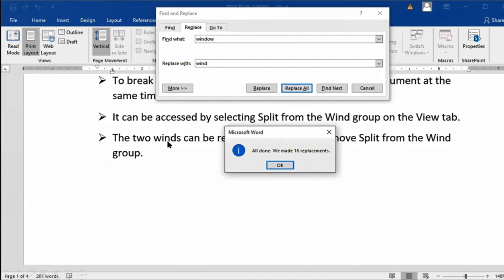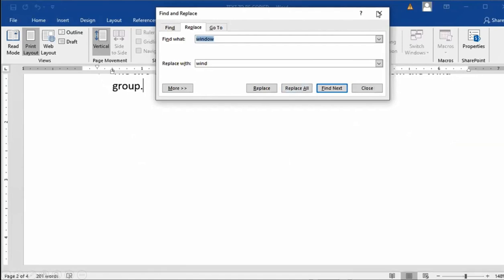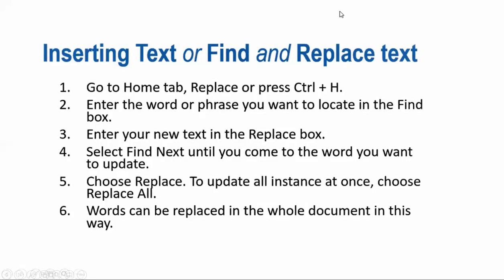The word 'window' was written throughout the document and has now been replaced. This is how you can replace any word in the whole document, no matter how long the document is. You can change any word with any other different word. This is the feature of Find and Replace.